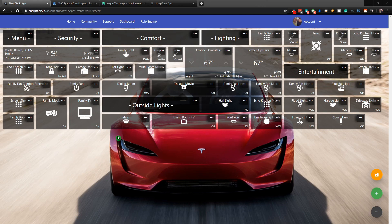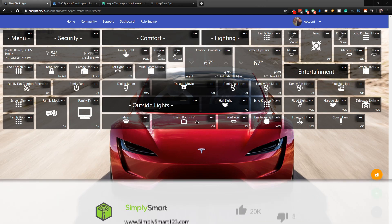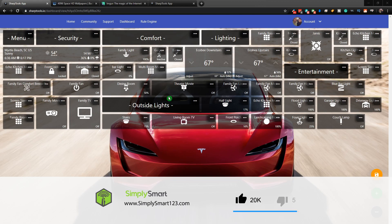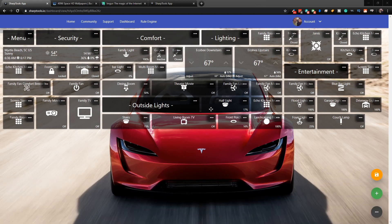In this video, what we're going to do is get this custom background onto our Sharp Tools dashboard. This dashboard is actually for a tablet, so it's a little bit unorganized the way it is. But you can see that we have a custom background here, and I'm going to show you how to get that set up.